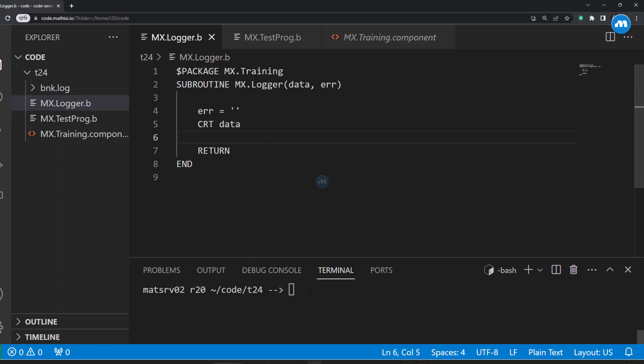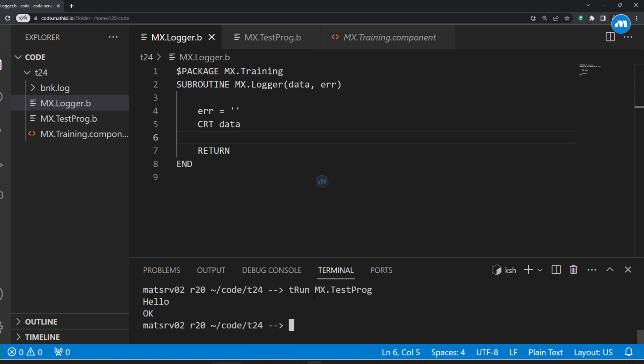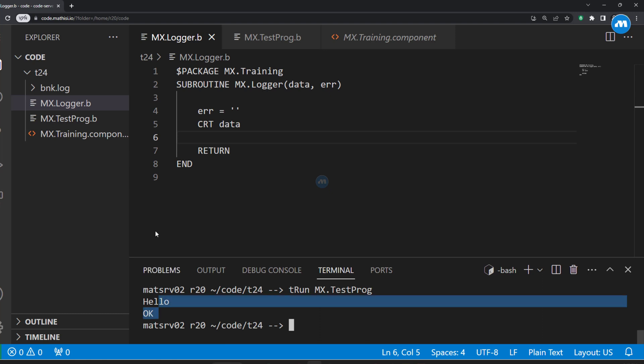Now let me run this program so that we can see how it works. Simple as predicted, we have 'hello' and 'OK'.